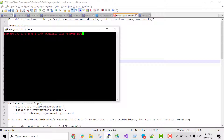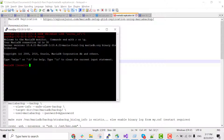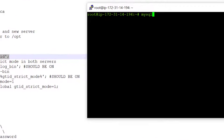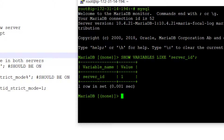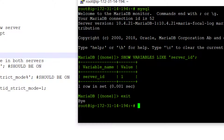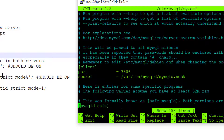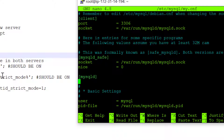Okay. On the master, let's check the server ID — the server ID is 1. Let's check it on the other server as well. This one is also 1, so we need to change it. To change it, we need to exit. Let's add the server ID here and set it to 2.